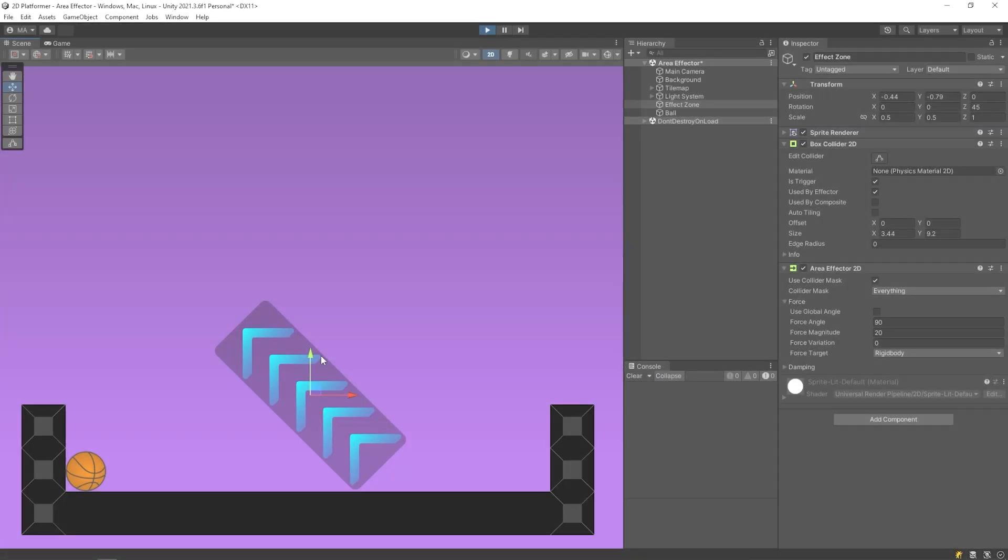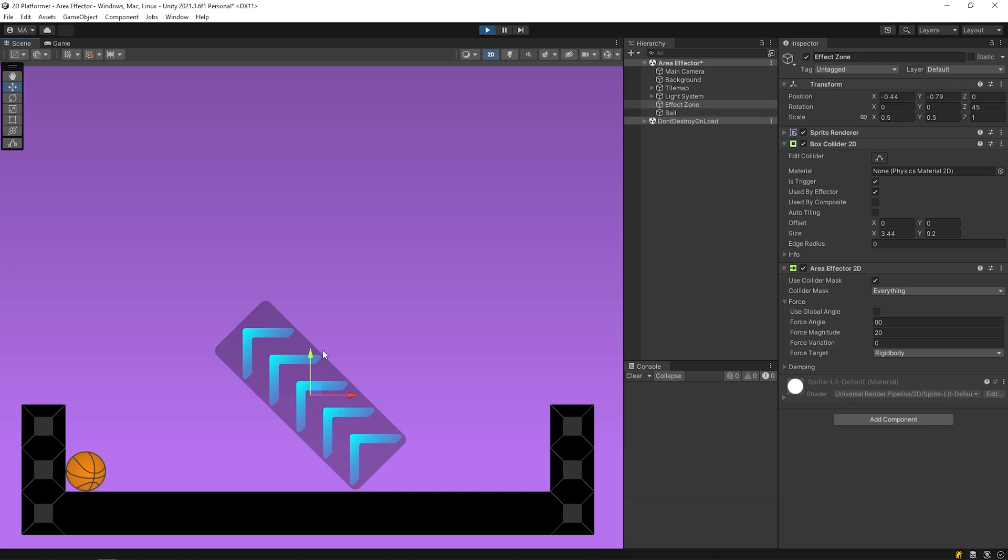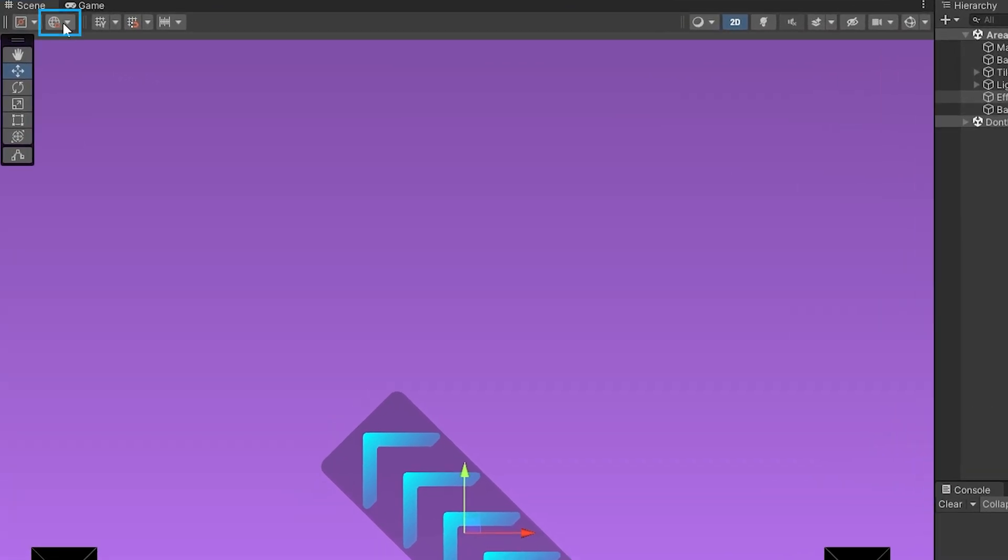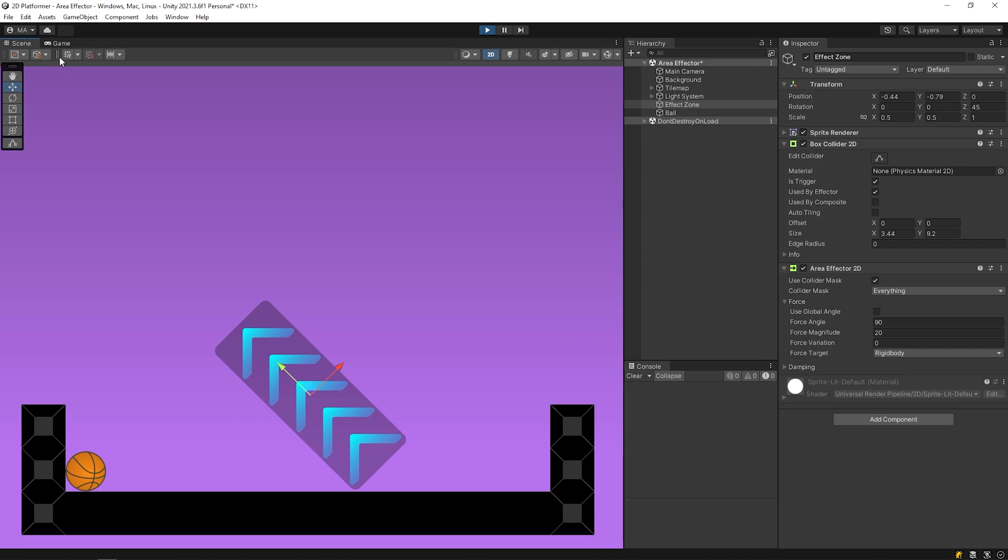I rotated the object 45 degrees. To show the difference between the local angle and global angle, I will click to here to see local angle. This is local angle. And this is global angle.